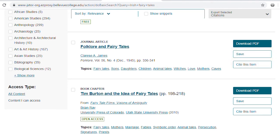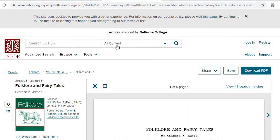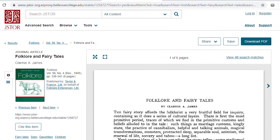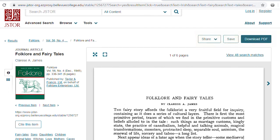If you want to know more about a specific item, click on the title. This redirects to the item page, where you can read the full text of that item online. The buttons for downloading a PDF, saving, and sharing are located along the top right side of the page. The button to cite is now located on the left side of the page.